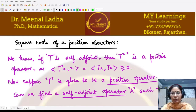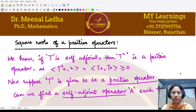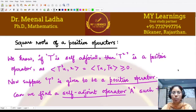Hello everyone, welcome to this video. In this video we shall be looking at another concept used in studying the properties of bounded and unbounded self-adjoint linear operators, which is an important class of linear operators.